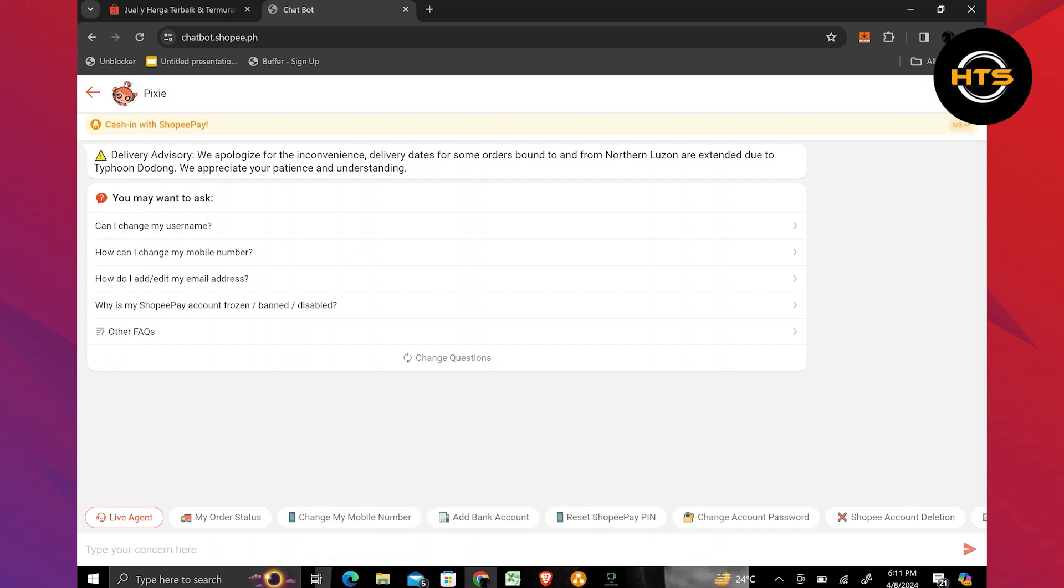First, you need to open chatbot.shopee.ph in your web browser. Here, you need to type: can I delete my search history and suggestions? Then, click on the send button.